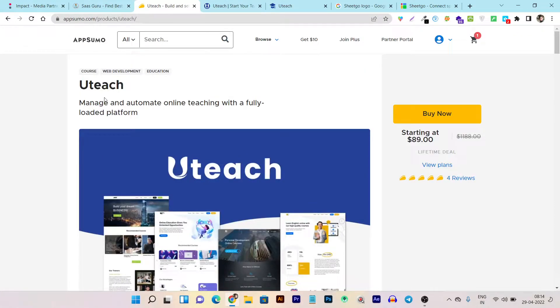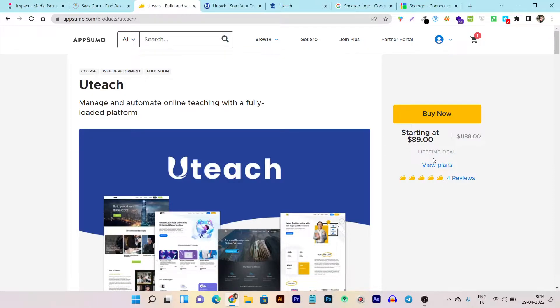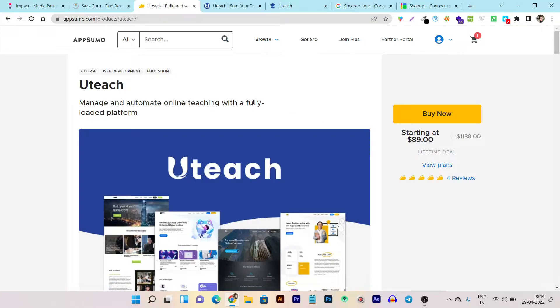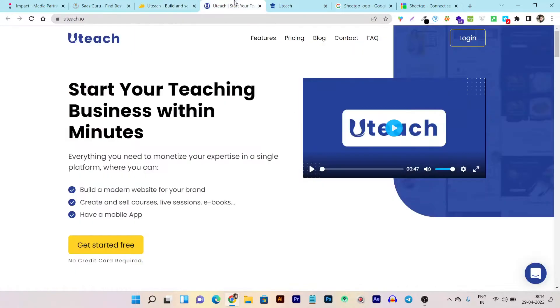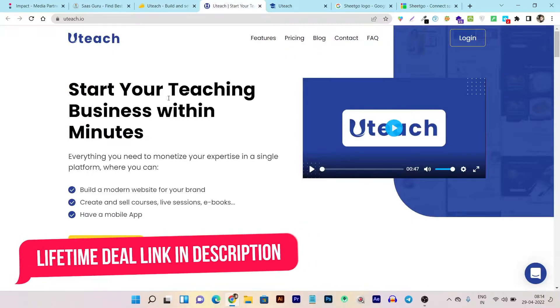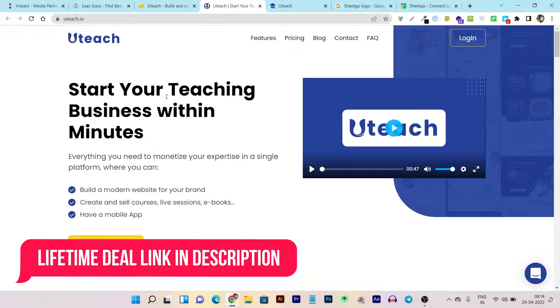You can see Uteach is currently on the AppSumo lifetime deal starting from $89. What the plan consists of and holds for us, I'm going to show you later. But first, I want to tell you what this platform is about and what it's offering.